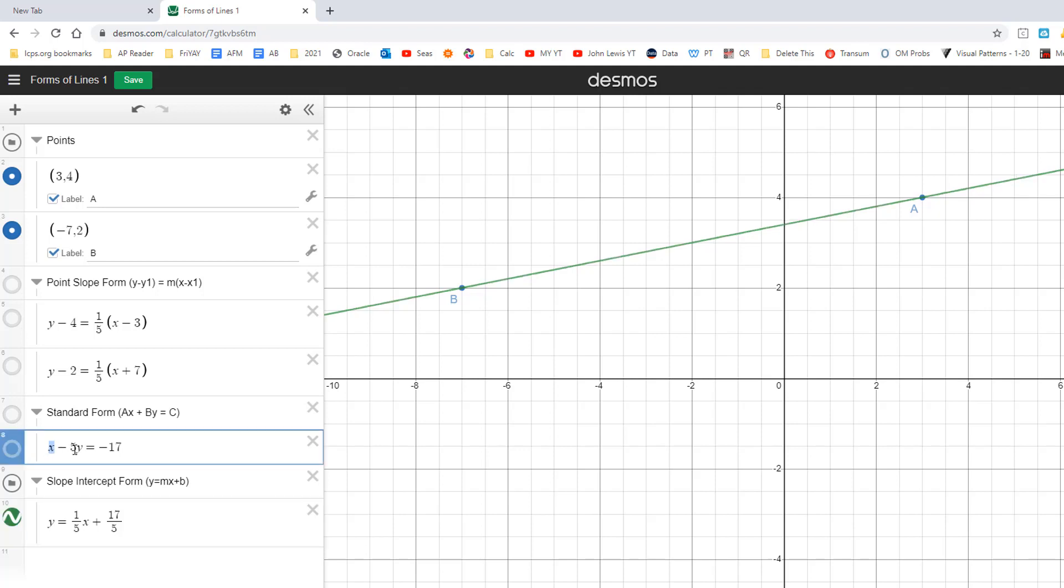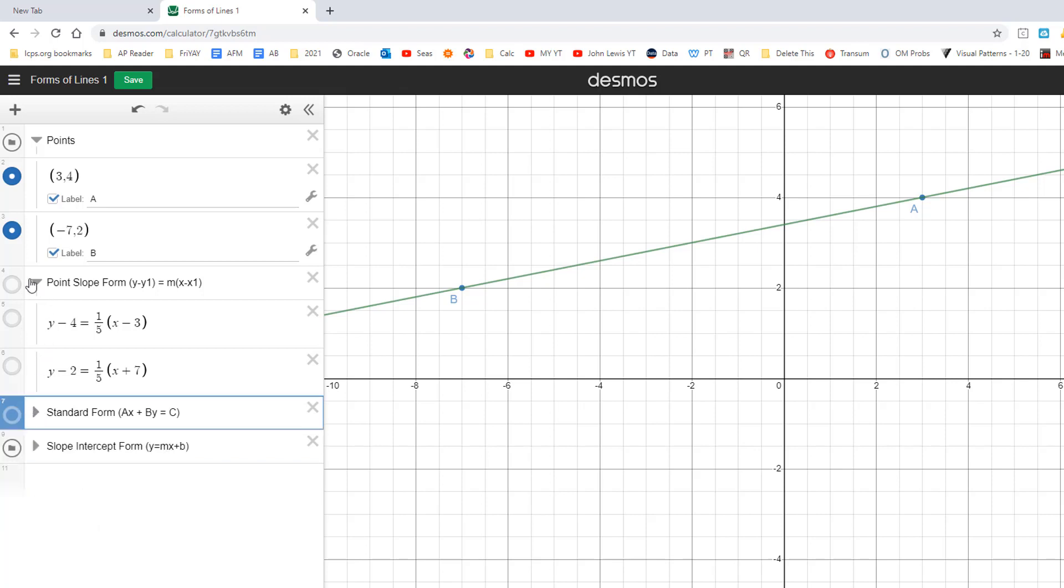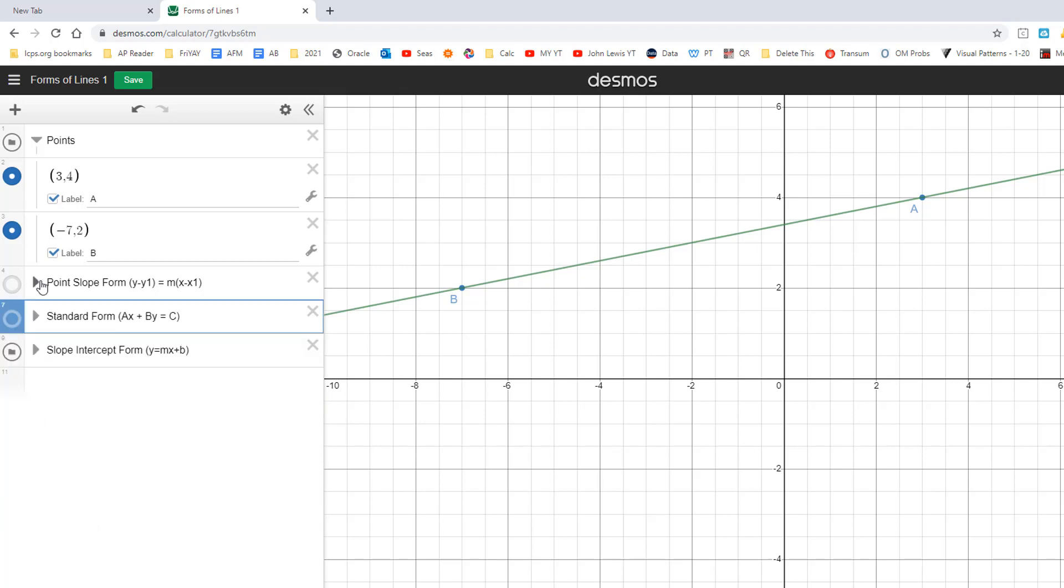Now on the standard form, remember, we want to go back. Whatever that standard form is, the number in front of x, you want that number to be a positive whole number, which means no fractions, no decimals. So sometimes we've got to do some multiplying to get rid of that number if there's a fraction in front of that. So that's what you need to do for this assignment, and hopefully that makes a little bit more sense for you.